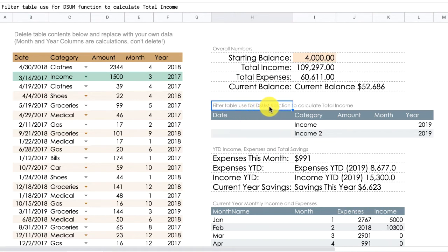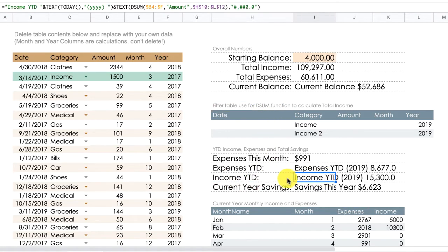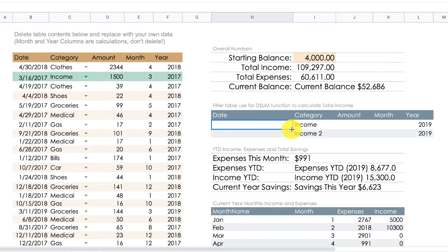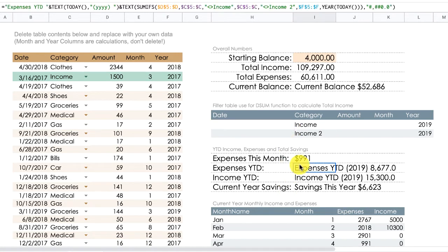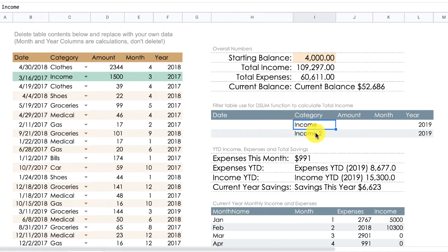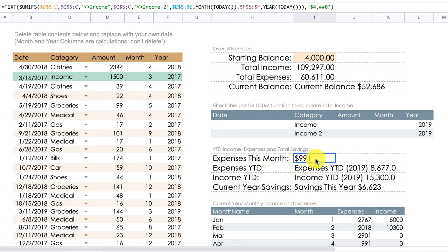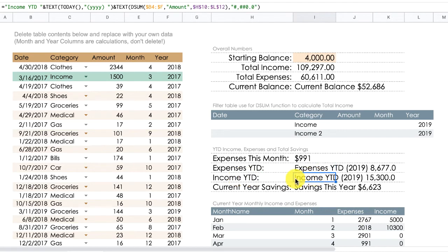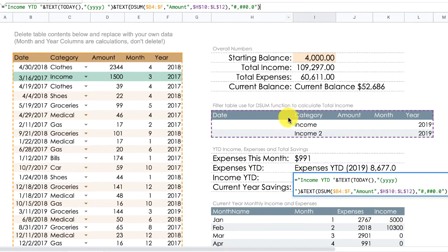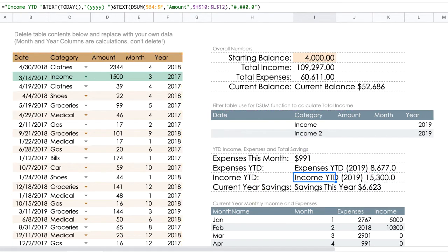The next table is a new one and is used with the DSUM functions, which we use to calculate income year-to-date. In the Excel template we could do that with an array formula, but in Google Sheets you need to use a DSUM function. The next table is a filter — try not to change it unless you know what you're doing, otherwise the income year-to-date will be different from the real one. Then you have the expenses for this month, expenses year-to-date, and income year-to-date, all using the DSUM function.